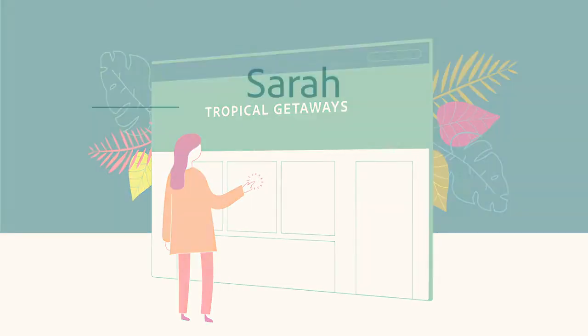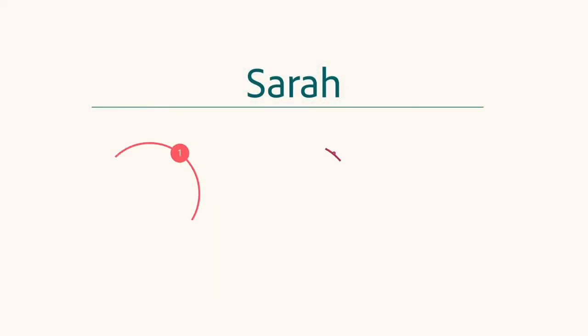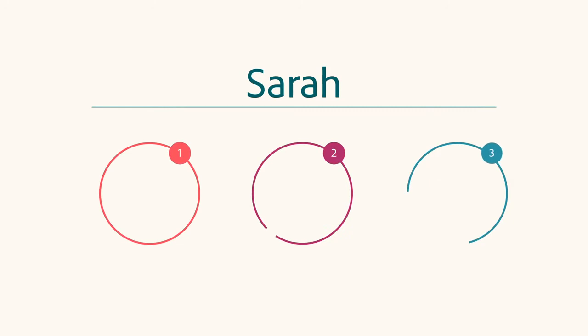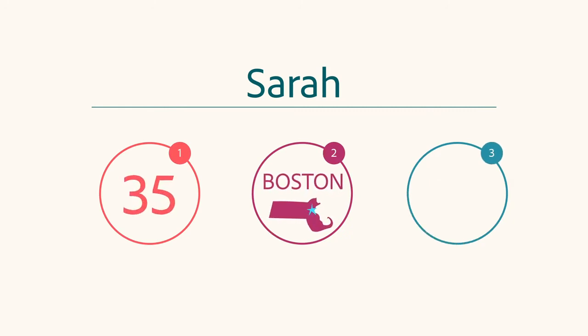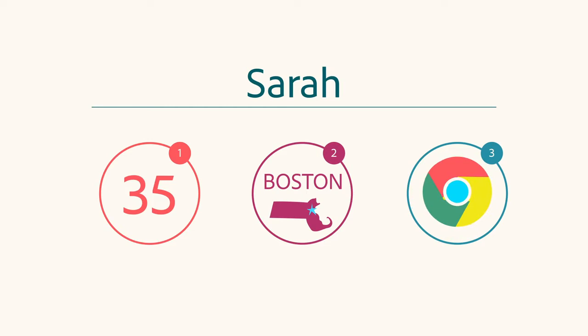Let's assume for simplicity that we know three things about Sarah. She's 35, lives in Boston, and uses Chrome as her browser.